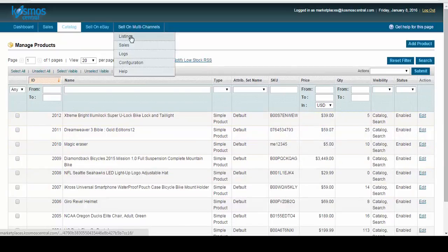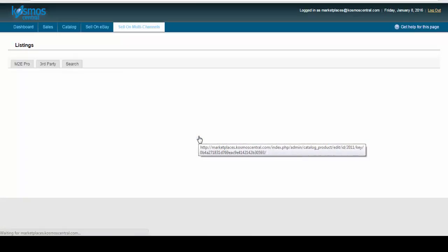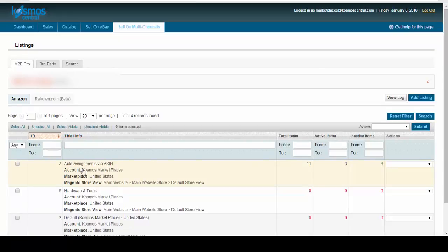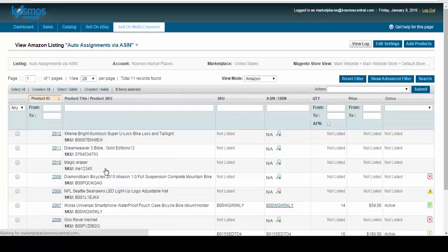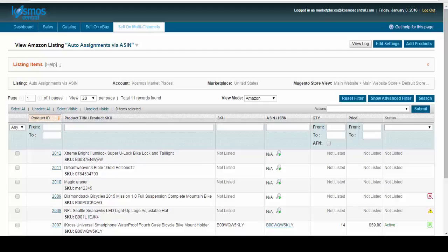So if we go to our listings, notice we have an auto-assign via ASIN. And here is our Extreme Bright Super U Lock.